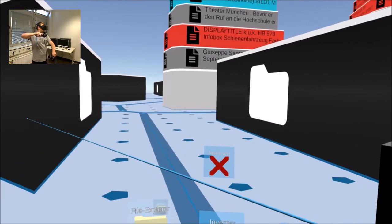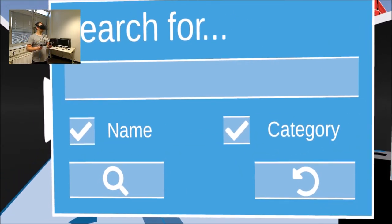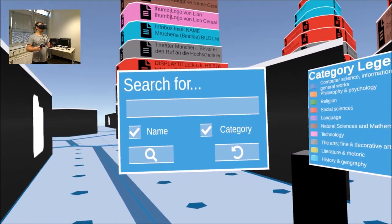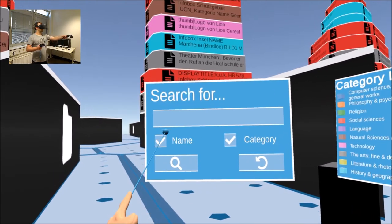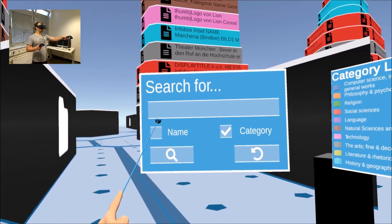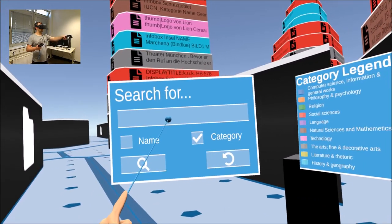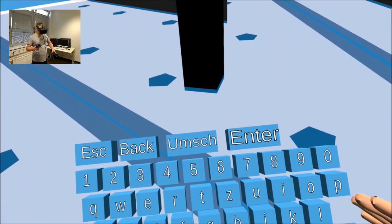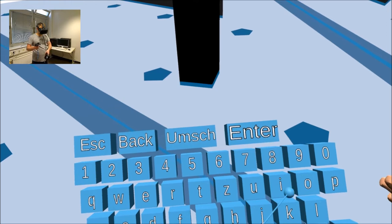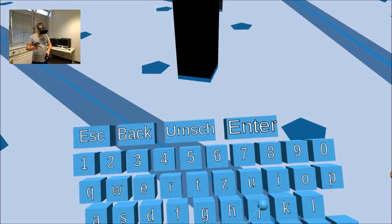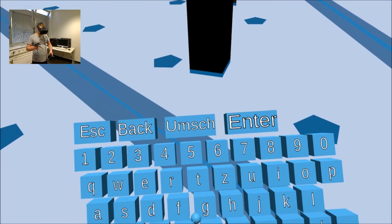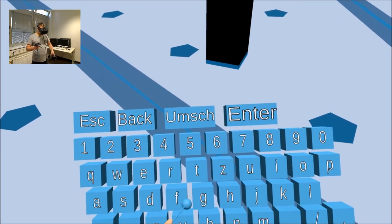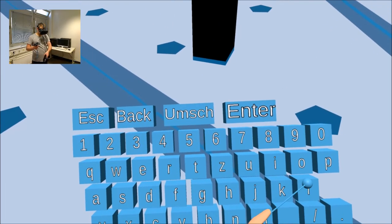To find data easily, the Explorer also has a search function. The search window can be opened via the smartwatch menu. The name filter lets the search check all file and folder names for matches. The category filter can be used to search for text files of the specified category.